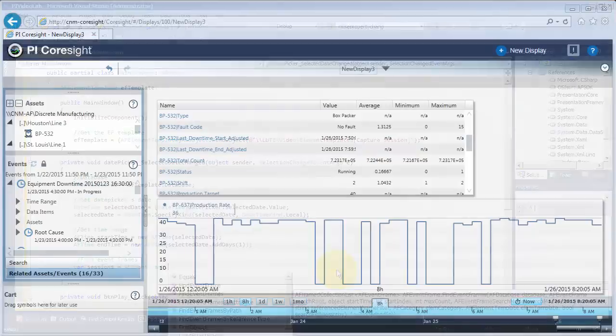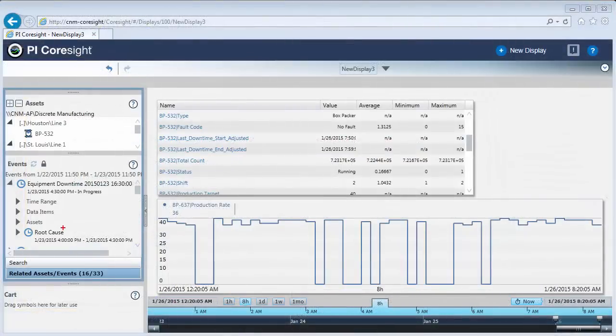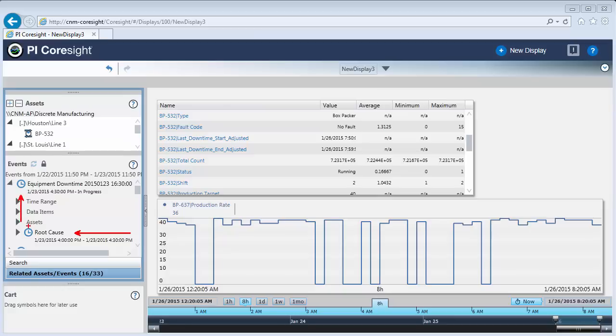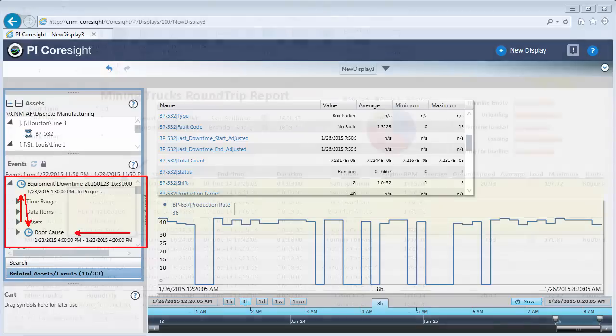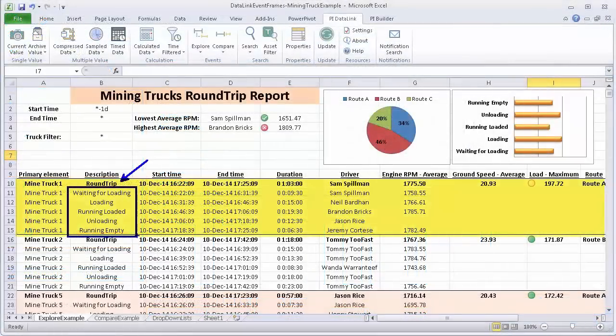What if you have events that need to be associated with other events? In the case of the root cause event, there has to be a pairing to the triggered event that the root cause is for. Now this relationship is built into the system. When you are configuring Pi Event Frames, you can also build out relationships between related events.